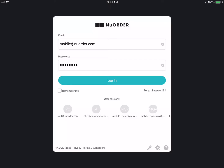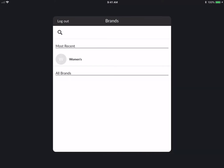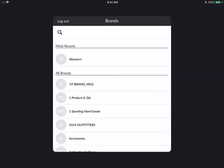I have my email and password typed in, and if I check 'Remember Me' I won't have to log in again. Now I'm going to log into the app, and here you'll see a list of all the brands that you're connected with. The most recent ones — the top five — will be listed under 'Most Recent.'